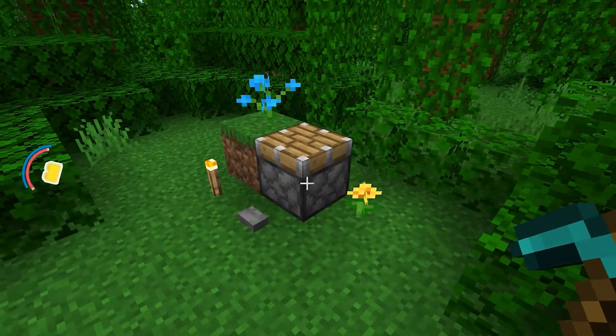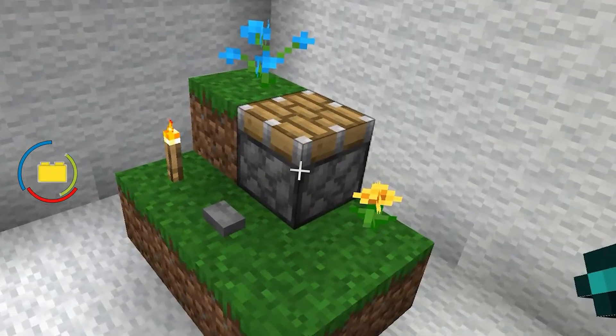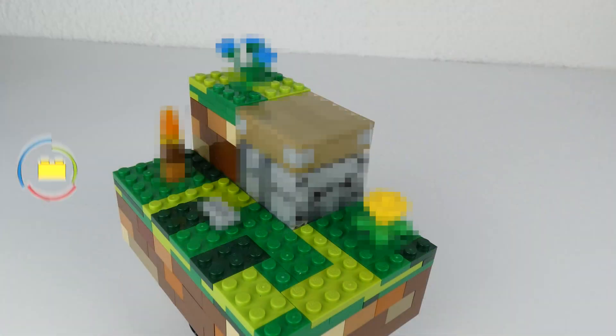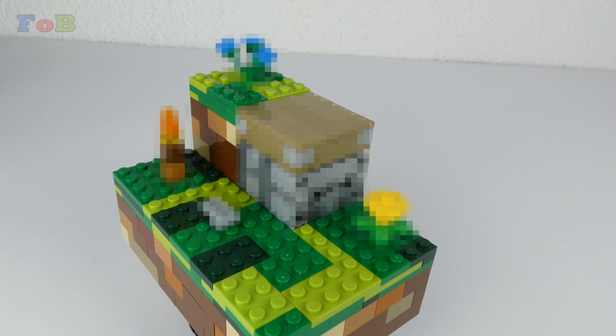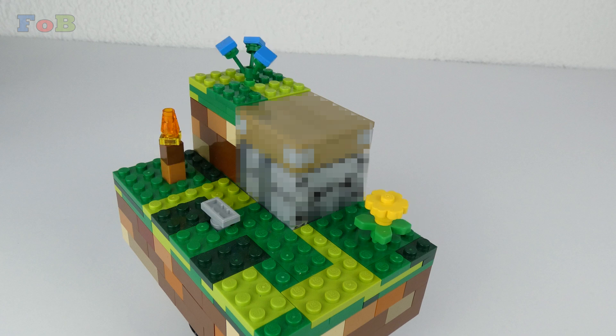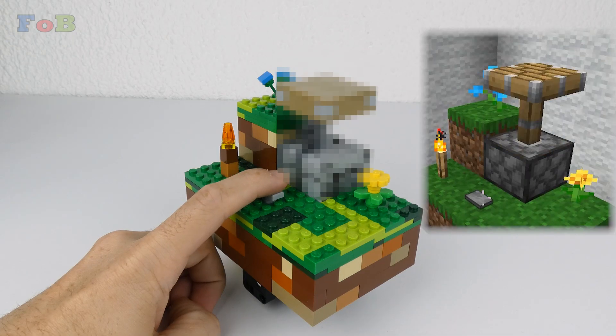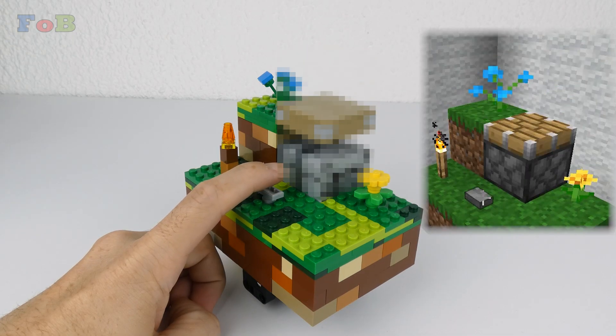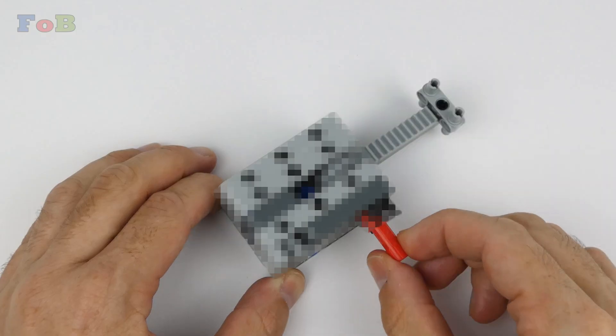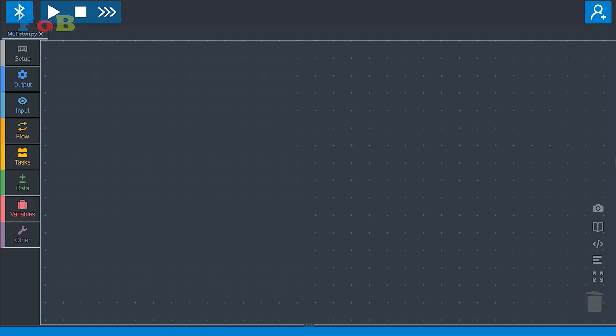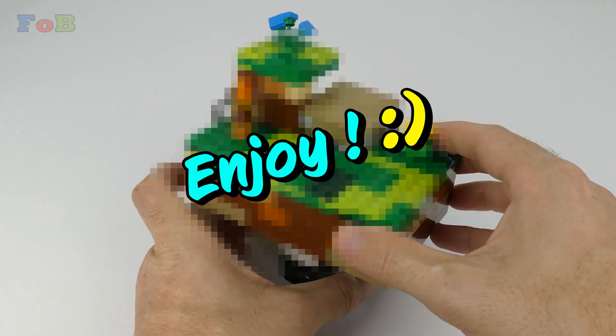This is a piston in Minecraft and this is a piston made with only Lego. It also has a torch, flowers and a working button. Just like in-game. Let me show you how I made it.